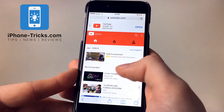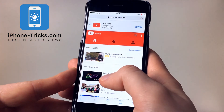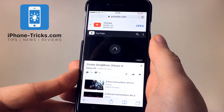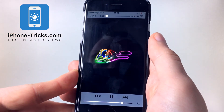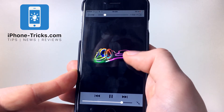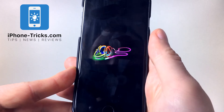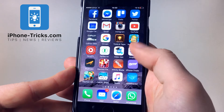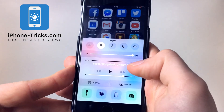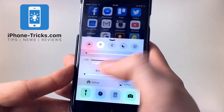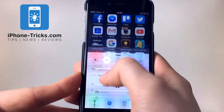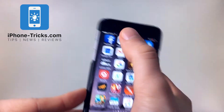Now you can choose a video, like this two-hour song here. If you're now clicking on the home button, this song will stop. But now you can swipe up the control center and hit the play button, and the song will start again.